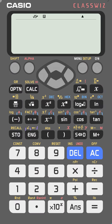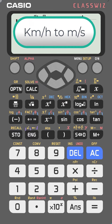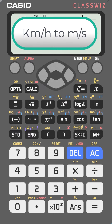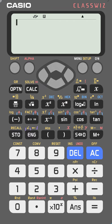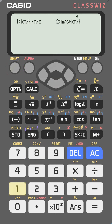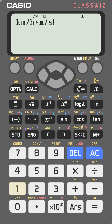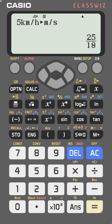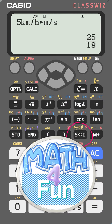If you want to convert velocity from kilometers per hour to meters per second, go to the Casio FX-991EX, press shift then convert, go to velocity — number one — then choose number one, and enter the value. For example, 5 kilometers per hour gives you 25 over 18. You can change it to decimal by pressing S-to-D.